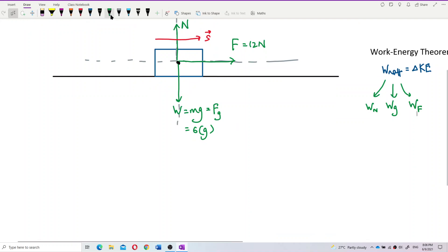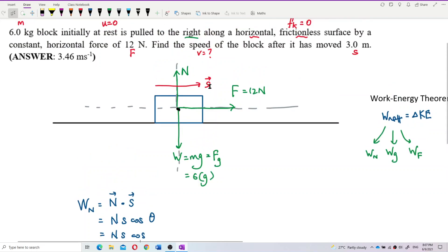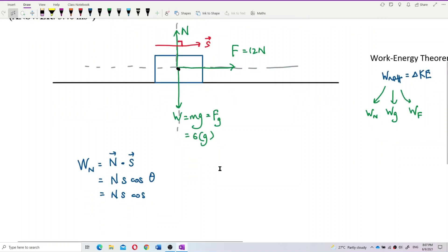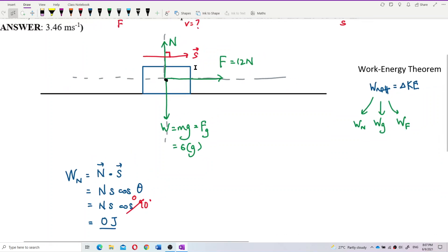Work done by normal force: W = N·s·cosθ. The angle between the normal force and displacement is 90 degrees, so cos90° = 0. Therefore, work done by normal force is always zero. We don't need to calculate the normal force magnitude since it always contributes zero work.